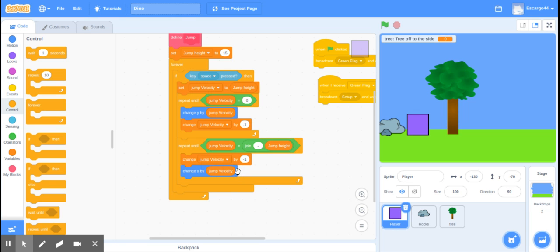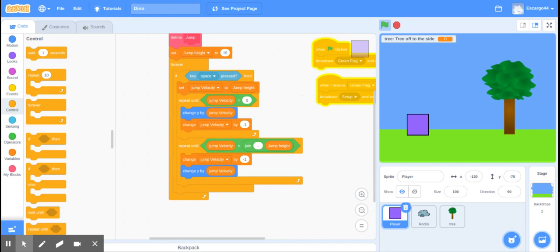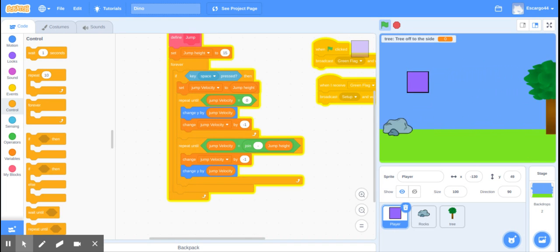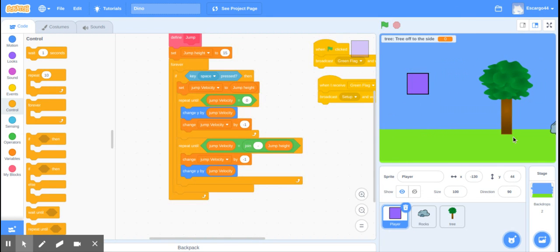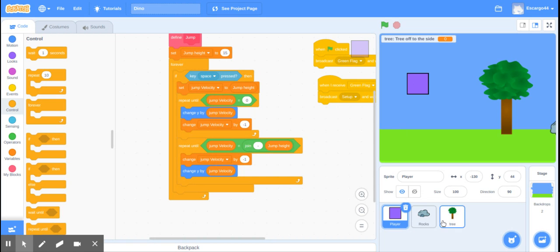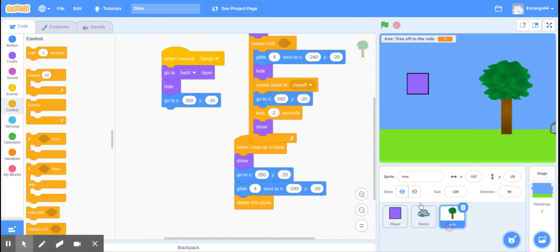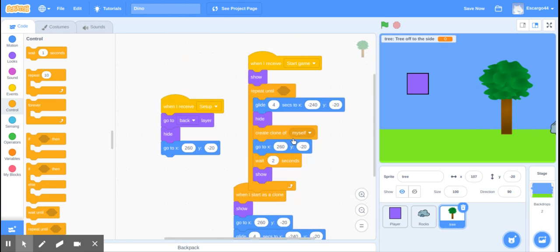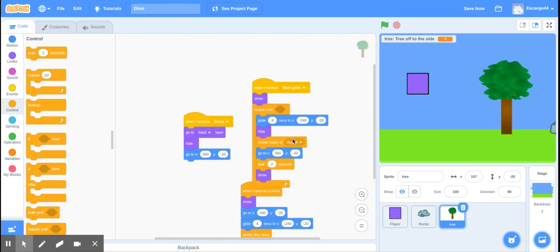Welcome back everybody to the third episode of recreating the dino game in Scratch. Last episode we learned how to create the obstacles using rocks. We're done with the rocks and the player, and today we're going to be working on aesthetics and really getting across that illusion of the screen moving by adding objects that would move as you're running, like trees and natural objects.